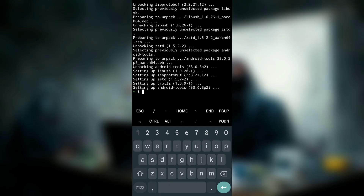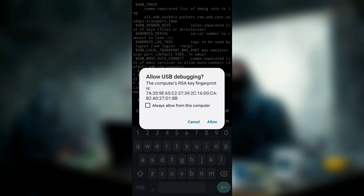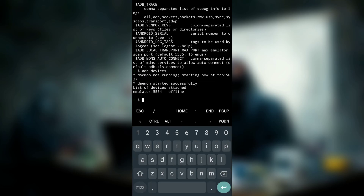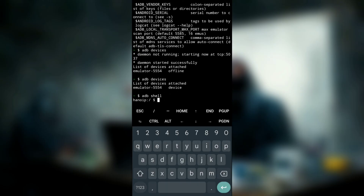Now that Android tools is installed, type adb and you should see output confirming a successful installation. Type adb devices — ADB will automatically try to connect to your device. It will ask you to allow USB debugging with an RSA key fingerprint prompt, so click Always Allow and then Allow. Now you have successfully connected. Type adb shell to get inside the shell.